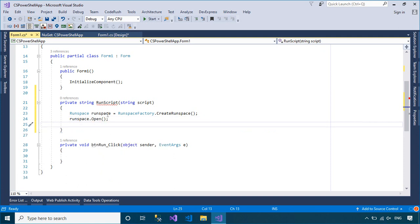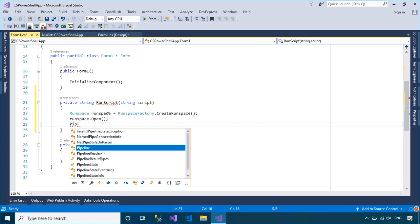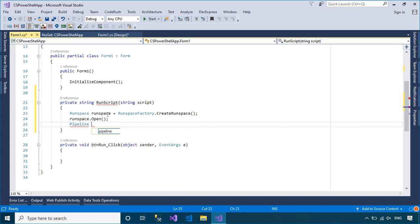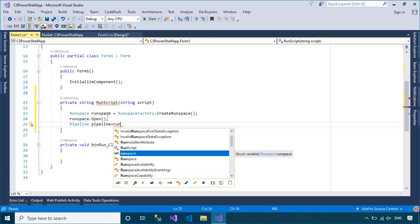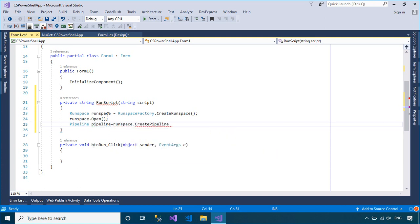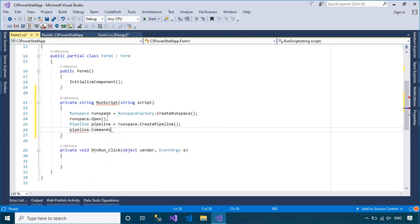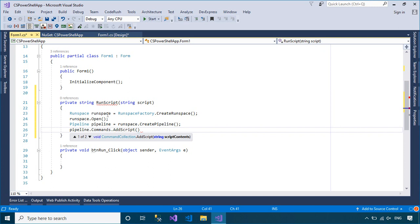After creating a runspace, you can add Windows PowerShell commands and scripts to a pipeline, and then invoke the pipeline synchronously or asynchronously. You can run an existing script by calling the addScript method.